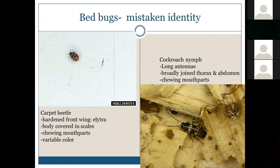Immature carpet beetles can be an issue, but not for sucking human blood — they feed on protein items like pet hair, wool, and feathers. You'll often see them in areas with wool carpets, taxidermied animals, or anything with feathers or leather. Even in houses without carpeting, if there are pets, animal hair collecting along the edges of surfaces can sustain a carpet beetle population.